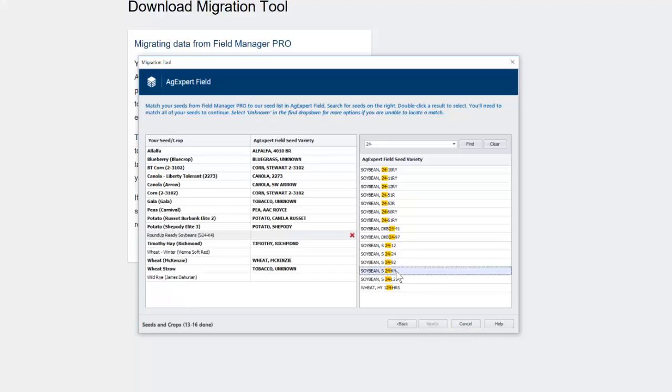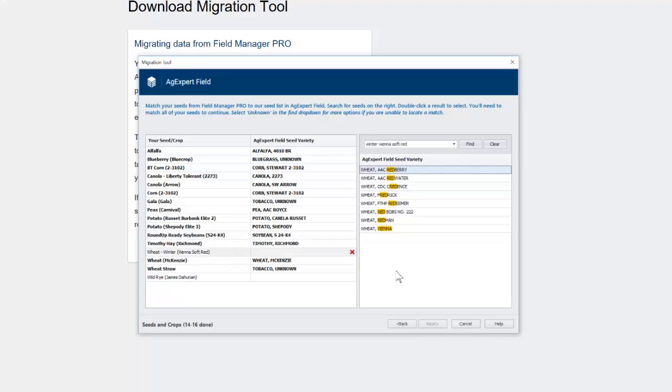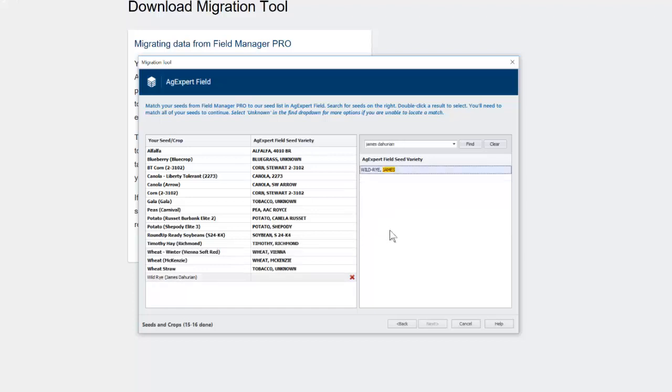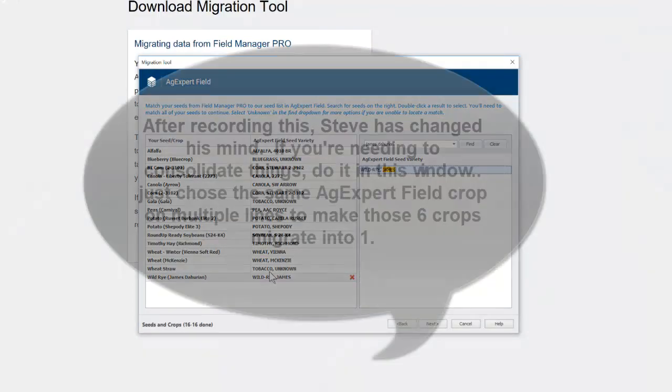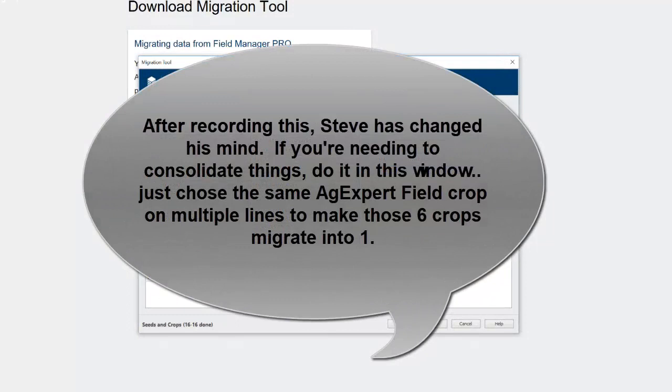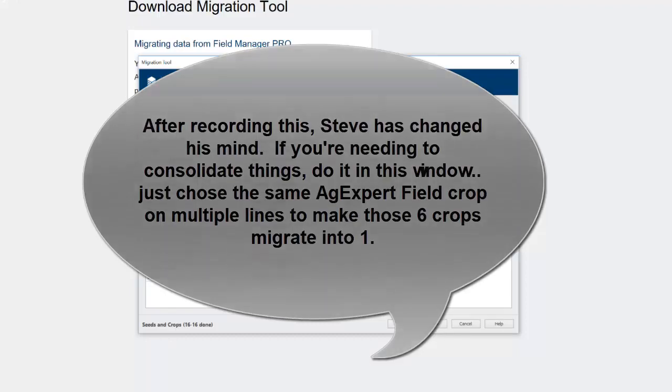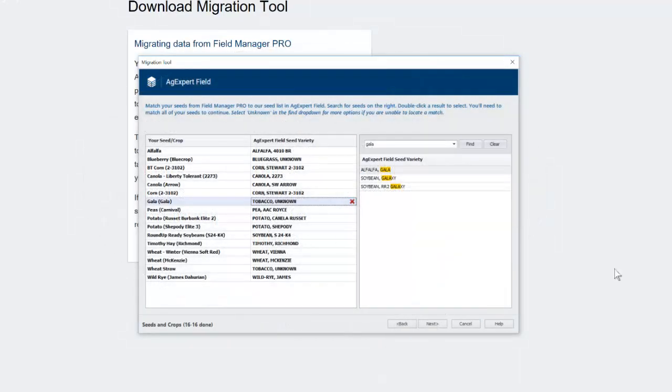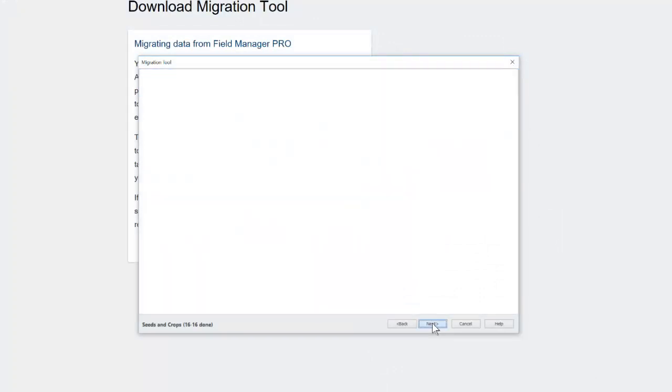Okay. So I'm going to... And then to select it, once you've found it, just double click. And Wheat Winter for Vienna. That's this one. And Wild Rye. That's that one. So once you've got all your crops matched, if you've kind of custom named your crops over the years for various things, you're going to have a long list that you'll have to go through. You may want to cancel out of this process and go and consolidate those as best you can in Field Manager Pro, just because the most you can do is call something unknown in AgExpert Field. It's a static list. You can't create something in that list.